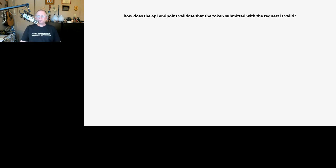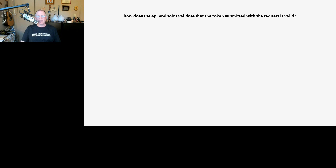That was our last question. We'll capture the remaining questions and see if we can answer them in follow-up. Thank you everybody for joining us today — tweet at me if you have any further questions.